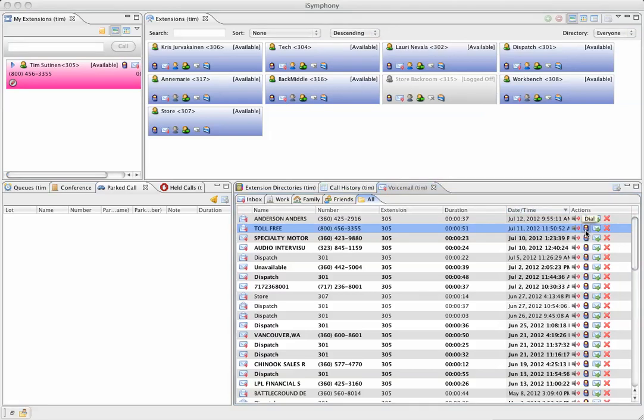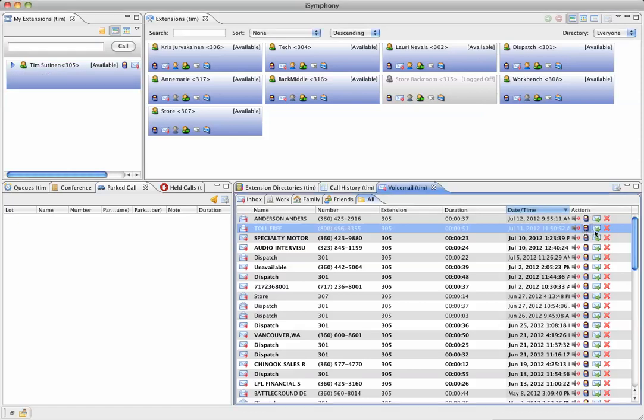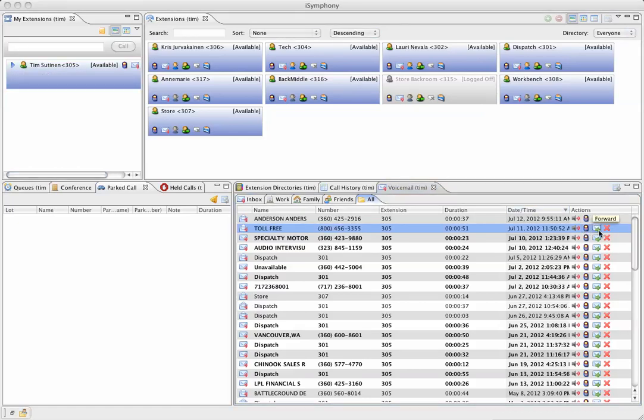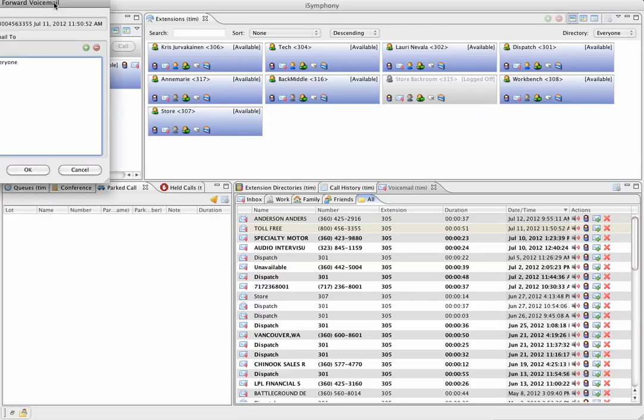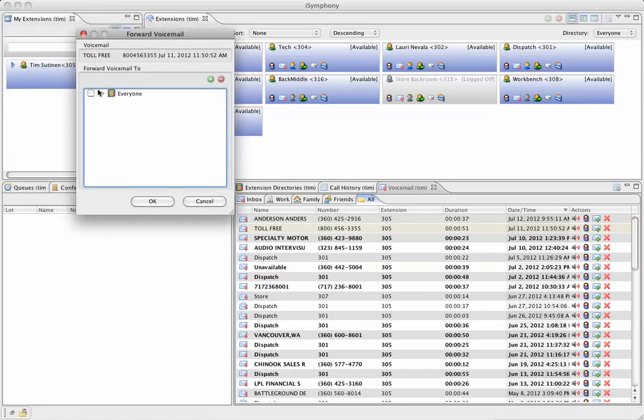Or, if I wanted to forward this to somebody else in the system, I'll just click on forward. I can send it to everybody by checkmarking this box here, and it'll send it to everyone.